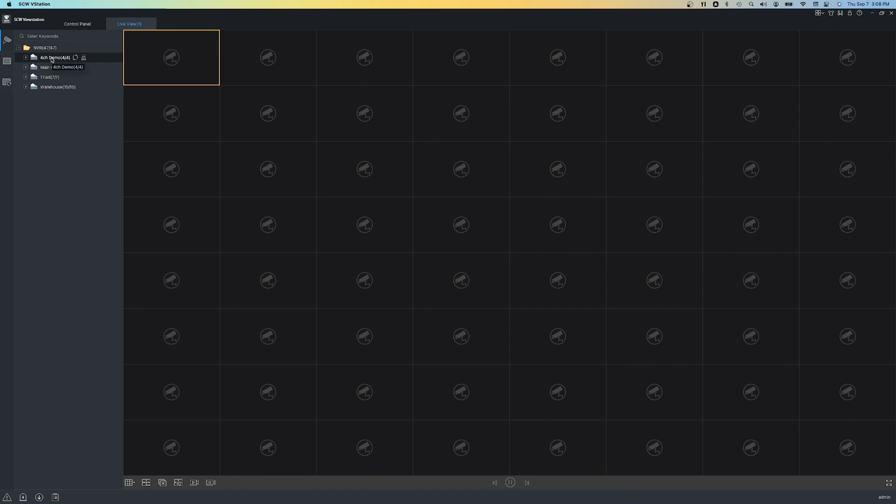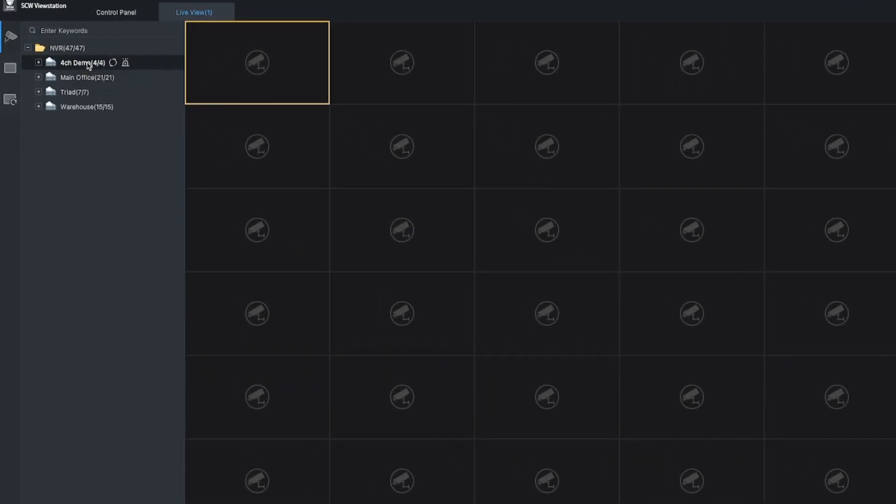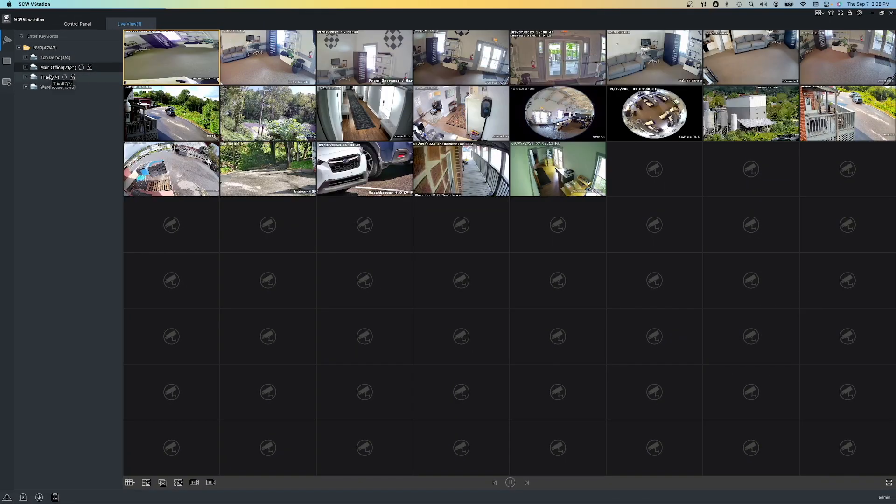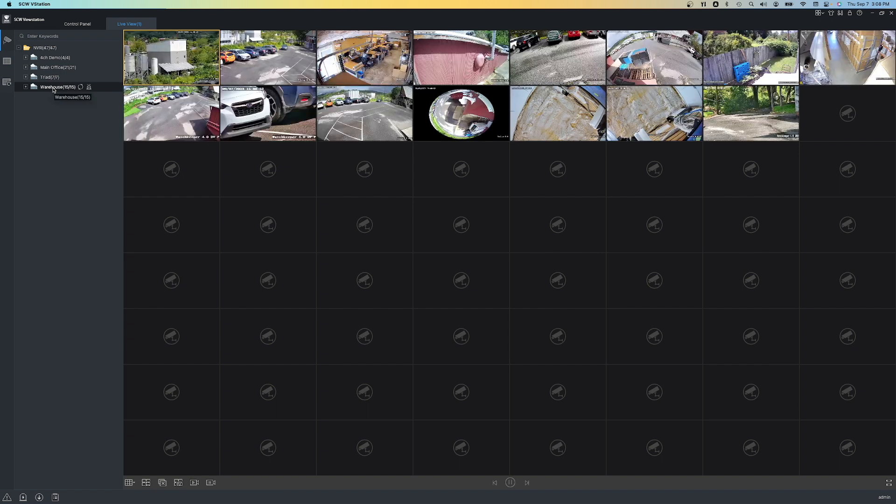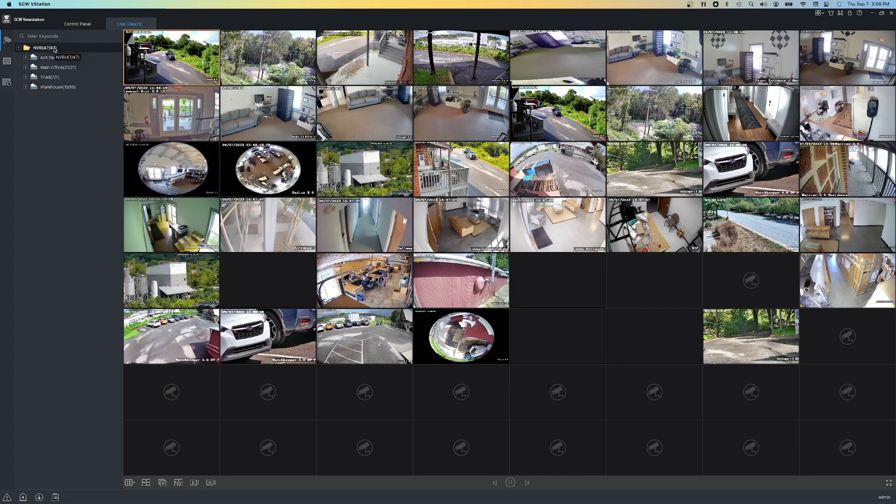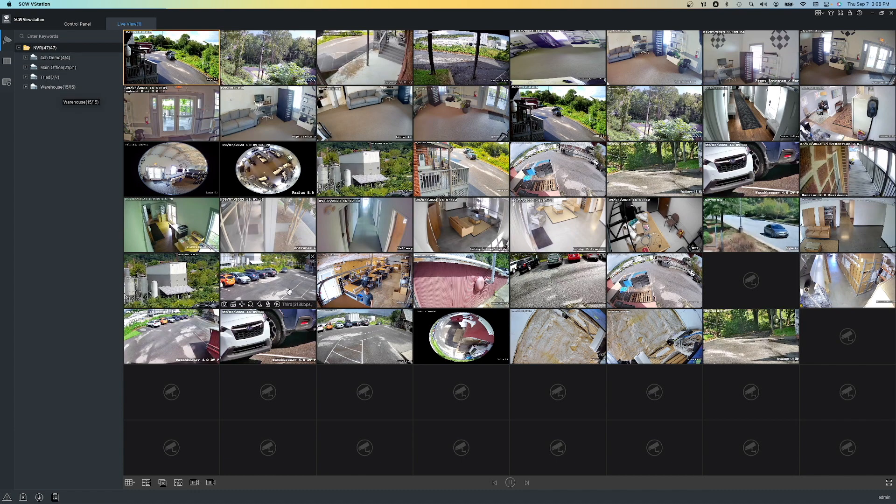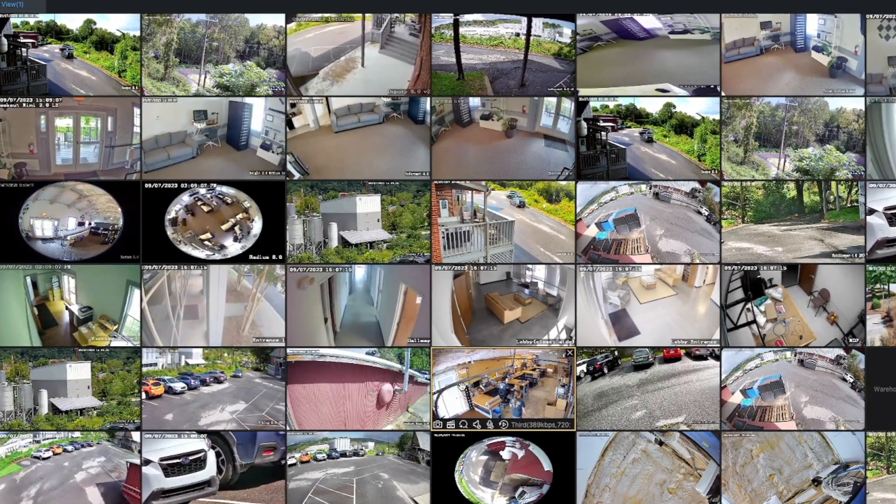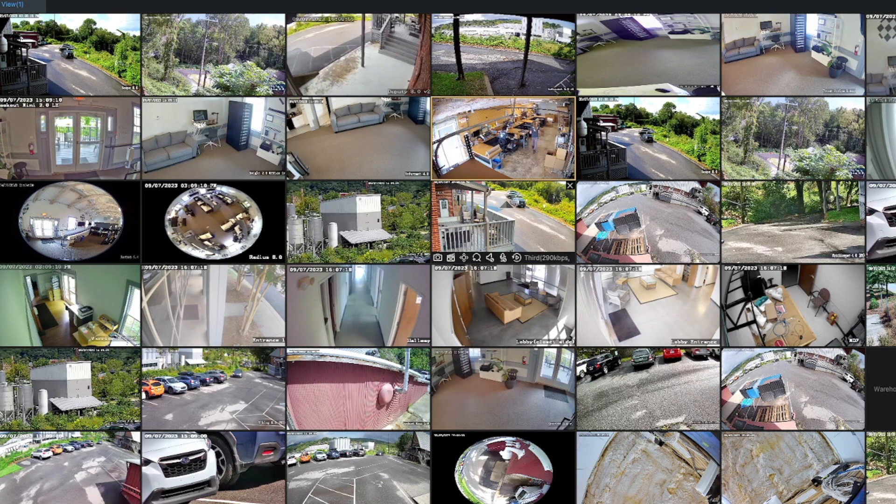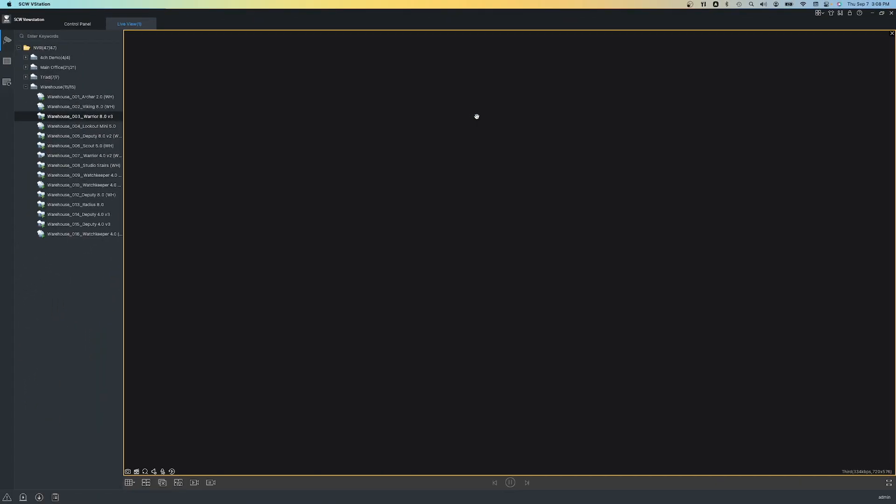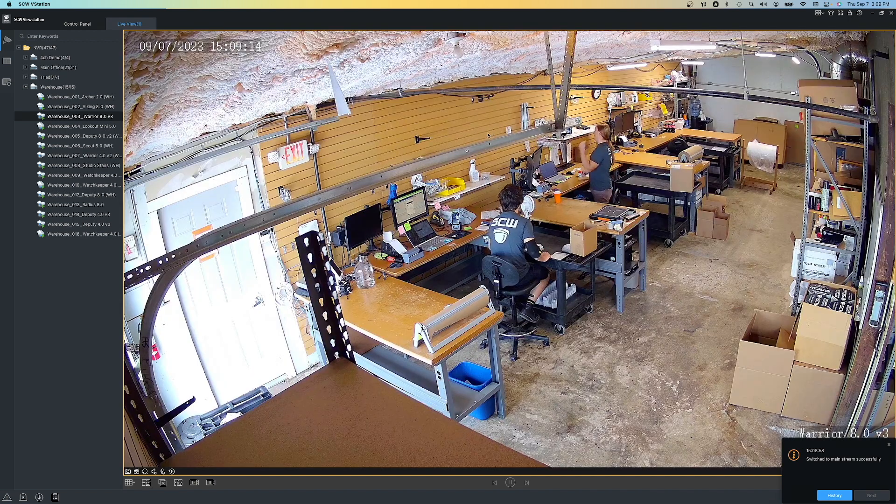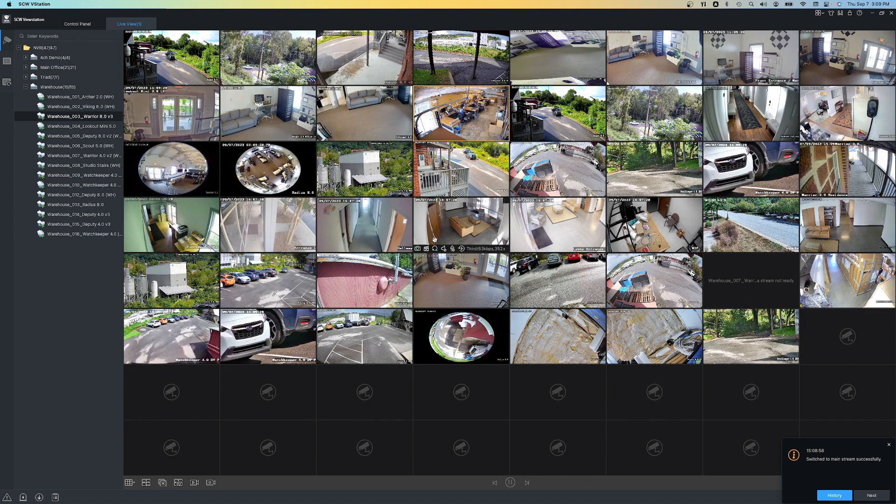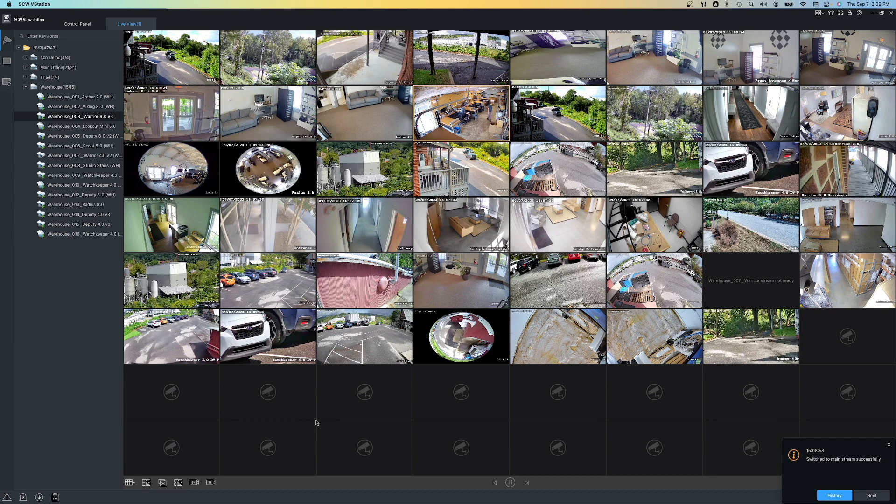Let's look at some cameras now. I can bring up individual NVRs by double-clicking them. You can see here as I switch between them, or I can actually bring up all the NVRs by double-clicking the folder up here. Now we're seeing the 47 cameras available to me right now. While you're looking at these cameras, you can drag and drop cameras to arrange them wherever you wish. You can also double-click on a camera to make it full screen and switch it to the highest quality stream available. You can double-click again to go back to the grid and it will switch back to the third stream. This is great for both bandwidth and computer resources.